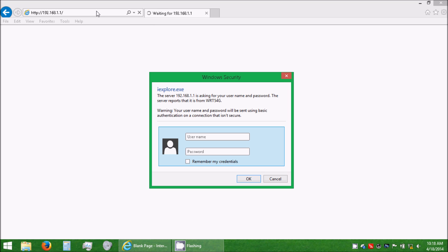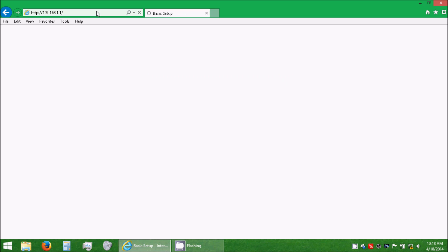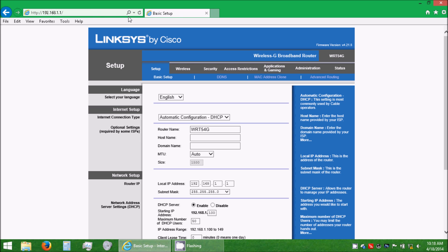It will ask you for a username and password, use the username blank, or don't put one there, and then type in admin for the password. And here we are, here's the admin page for your old router.